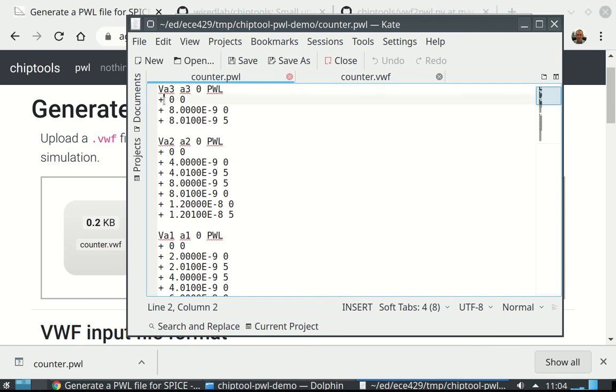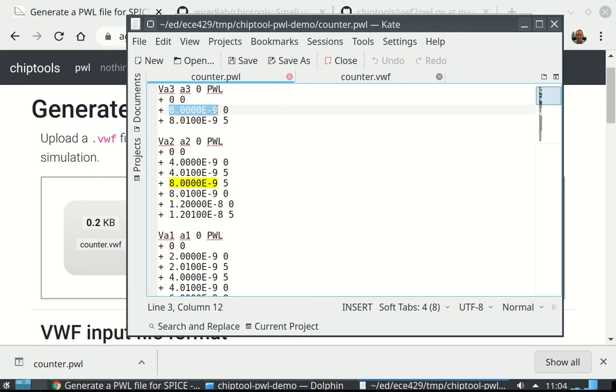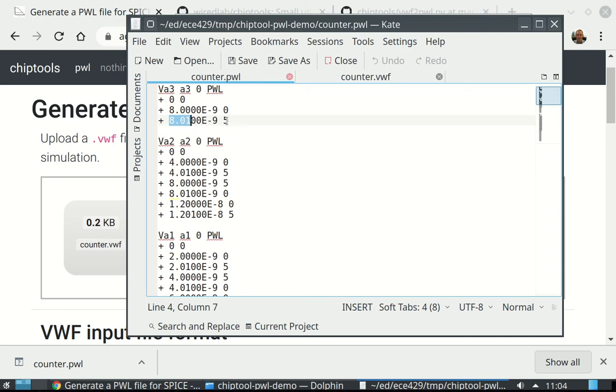Remember the pluses in Spice syntax is line continuation. It's 0 seconds, it's 0 volts. At 8 nanoseconds, it's also 0 volts. And then 8.01 nanoseconds, which is 10 picoseconds later, it goes up to 5. So that's our rise time.